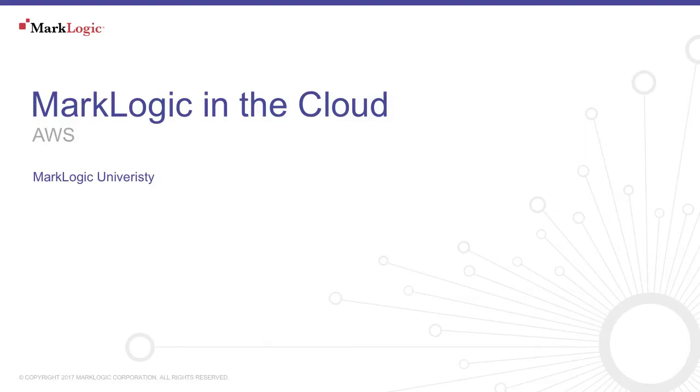Hello and welcome to MarkLogic in the Cloud from MarkLogic University. In this episode, we'll talk about running MarkLogic on AWS.